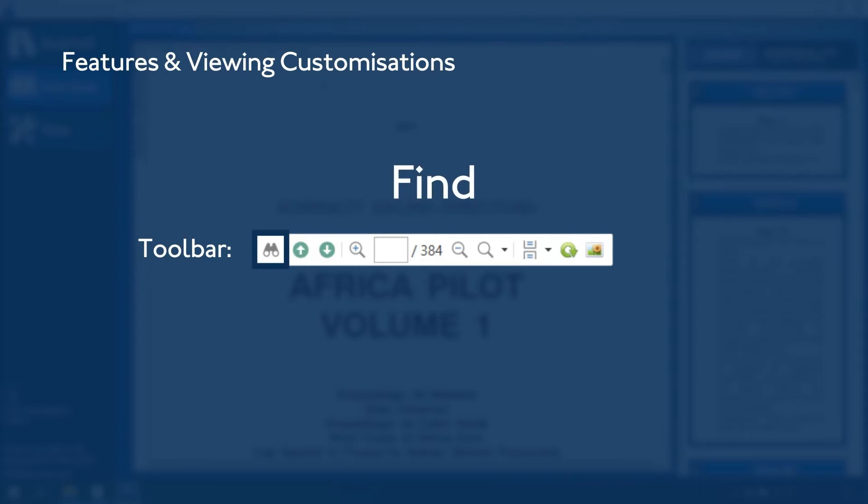Find: When clicking on Find, a search box opens for users to type the keyword you wish to search for. You can then select either Previous or Next to move to the next location of the word found in the book.